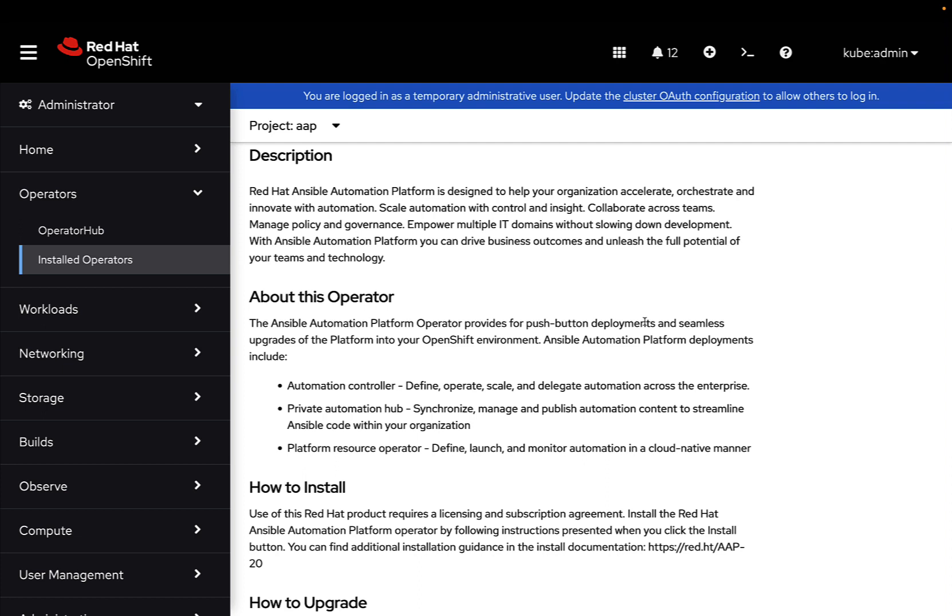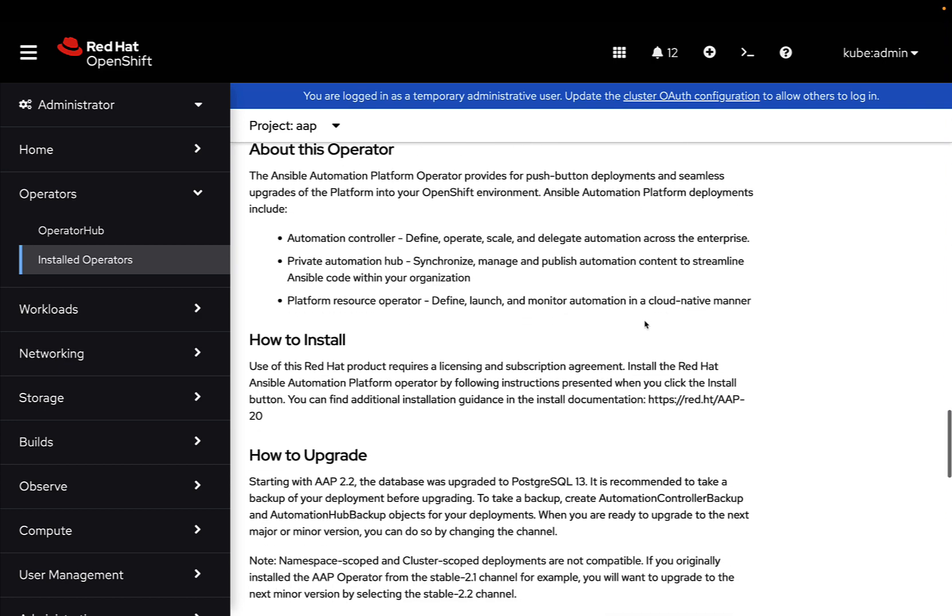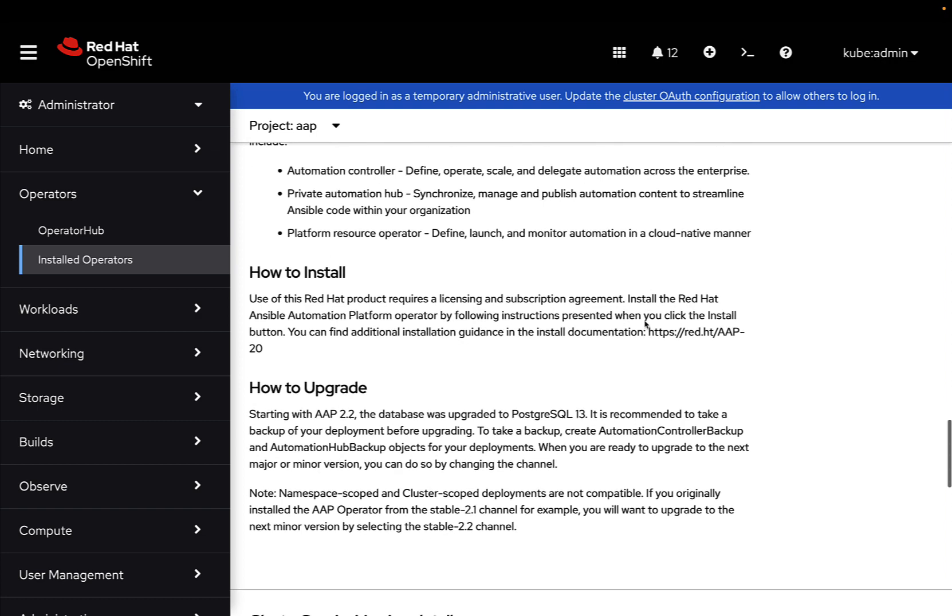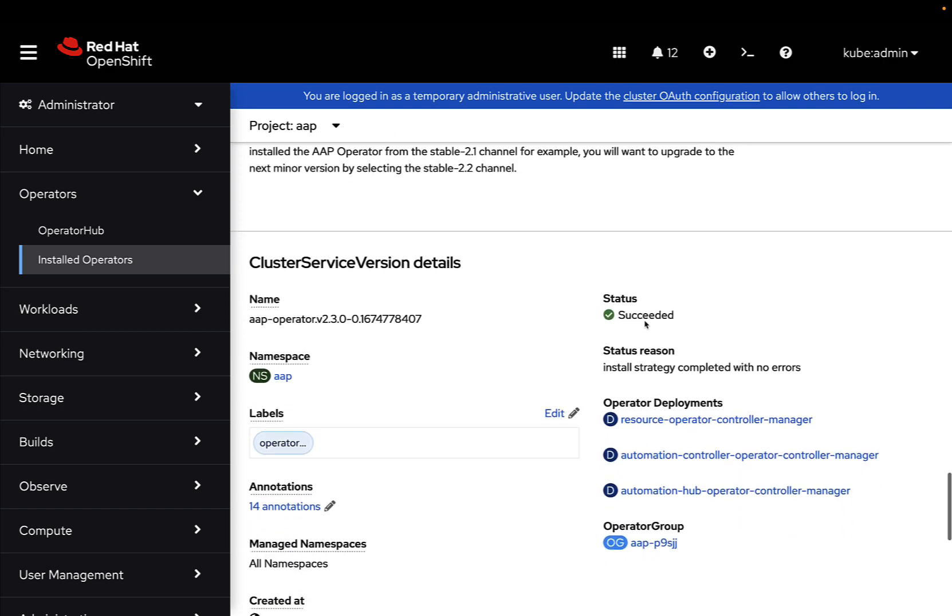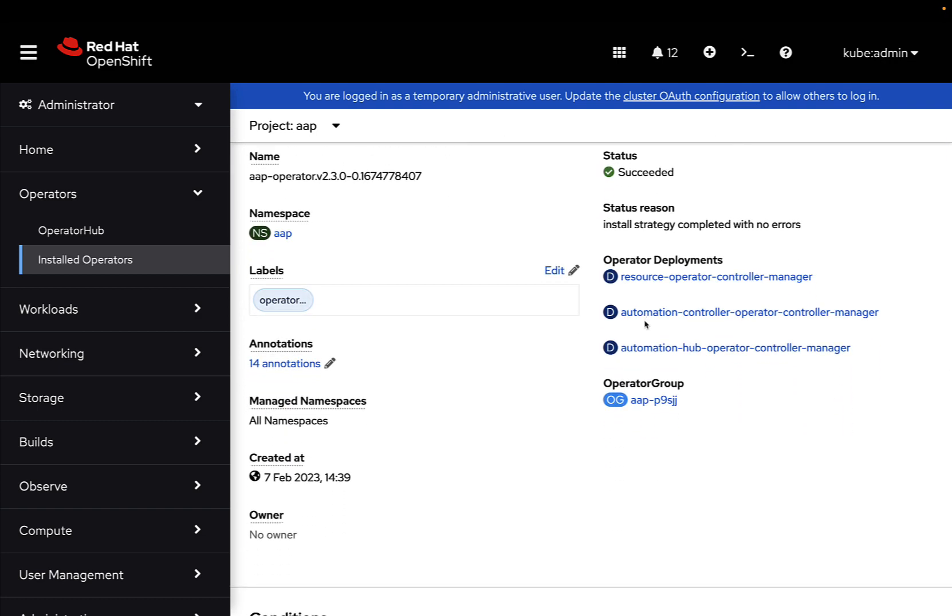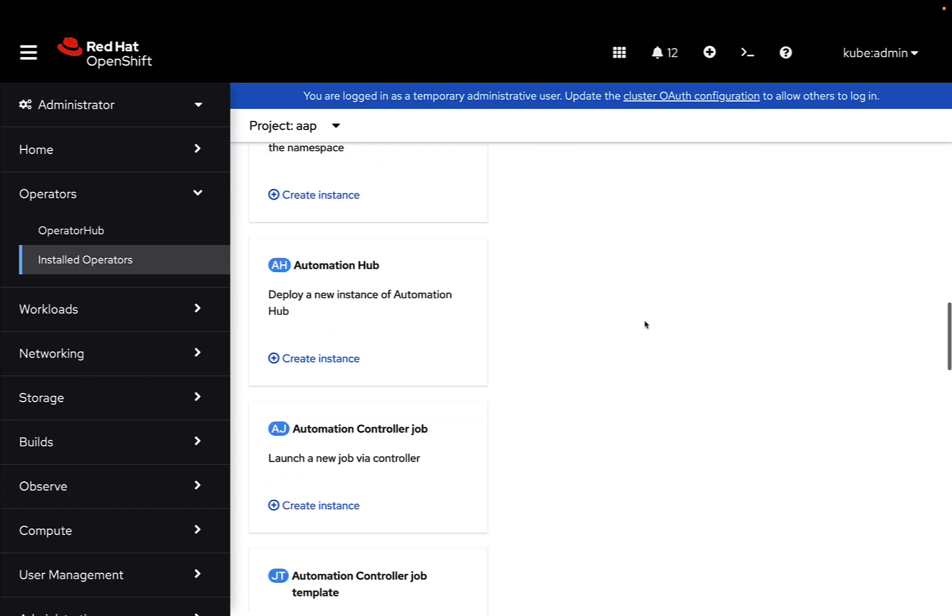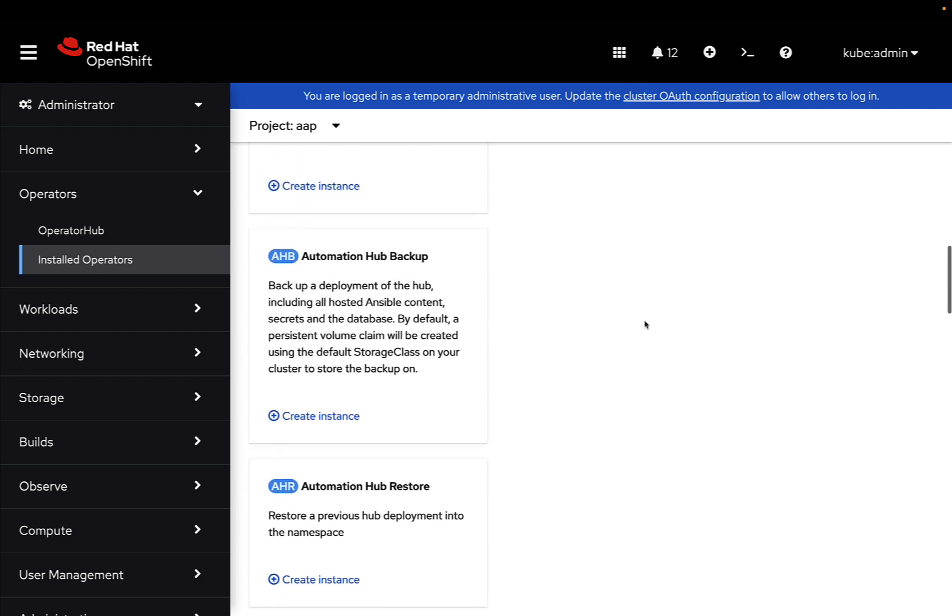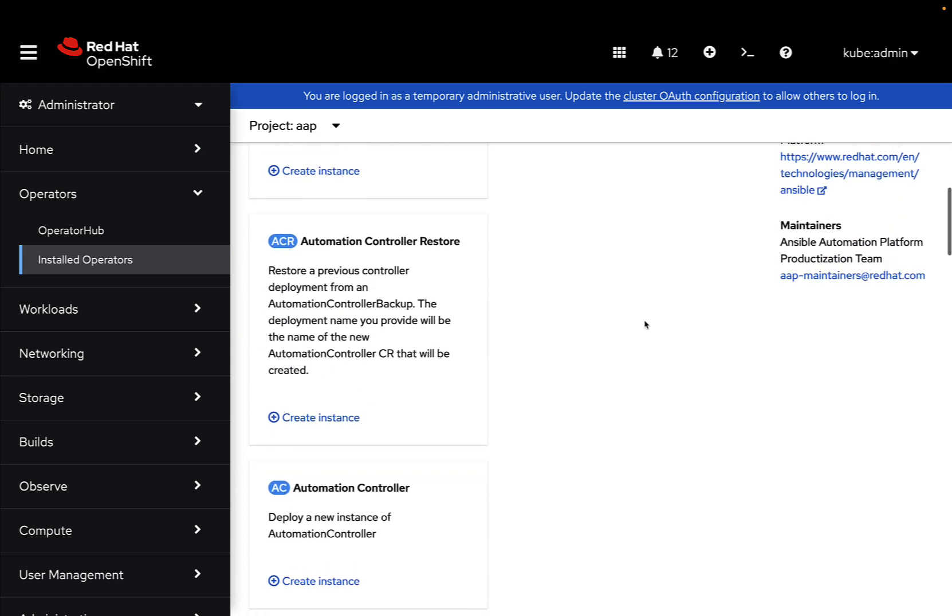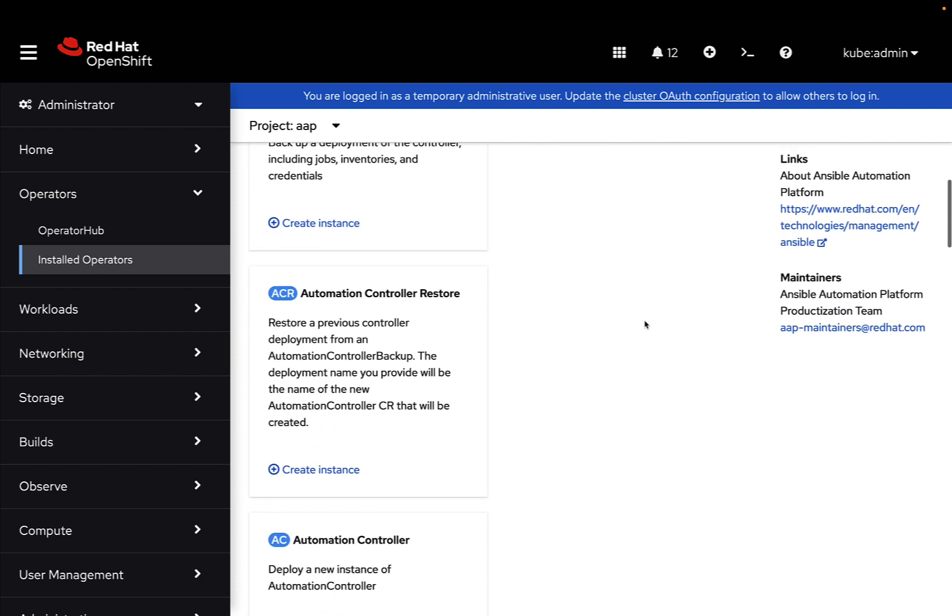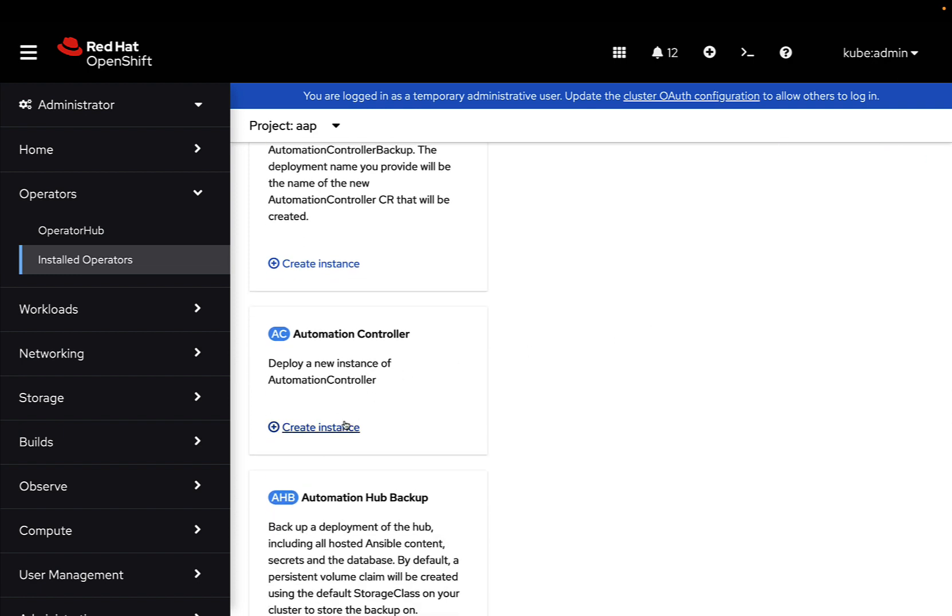The major are Automation Controller and Private Automation Hub. These two resources are fundamental and the operator will take care of all the dependencies, such as the database, Postgres 14th, in this case, and the behind-the-scene configuration. For further details, just take a look on the install guide, officially provided by Red Hat.